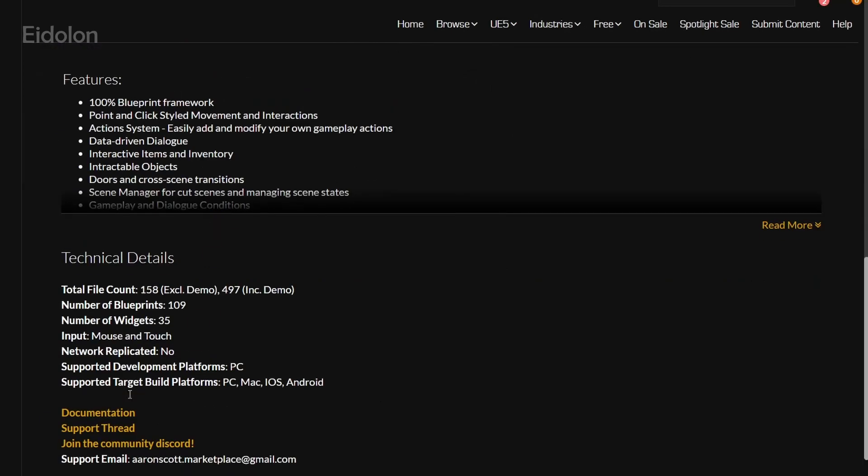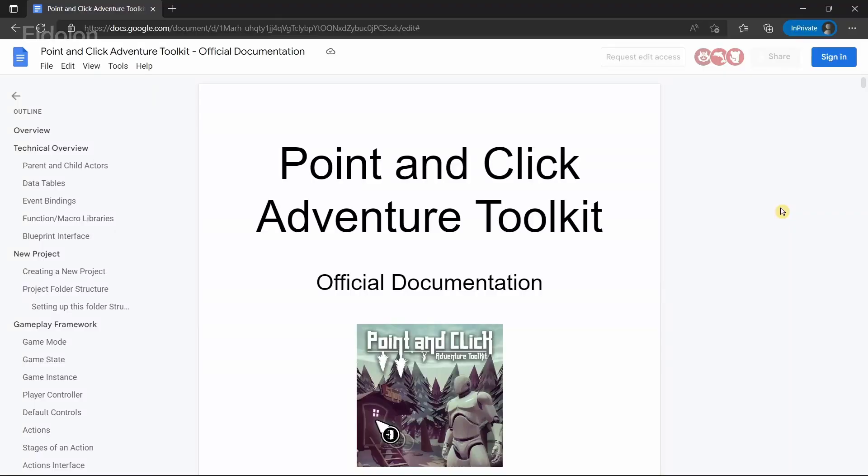The documentation is actually over here and you can click on this link to go to the documentation and I strongly recommend you to actually read through this documentation.